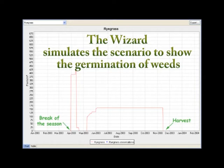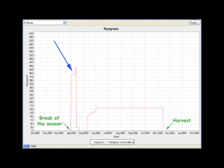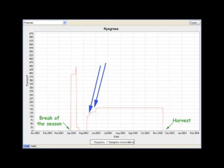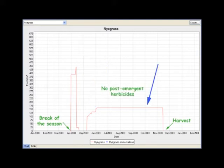In this instance, annual ryegrass germinated in autumn. The knockdown herbicides killed the seedlings. After the crop was sown, there were more germinations of annual ryegrass. No post-emergent herbicides were sprayed, so many ryegrass seedlings survived and set seed.